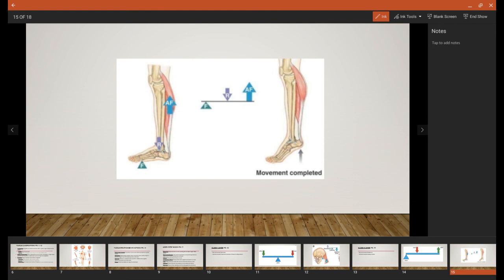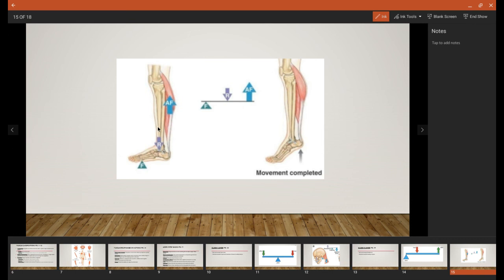Now here's our anatomical example of plantar flexion. Our fulcrum is going to be down here on the toes. The resistance, which is in the middle, is going to be the weight of the person going through their shin and lower leg bones onto the ankle joint. And then the applied force is going to be the force generated when the calf muscles contract.